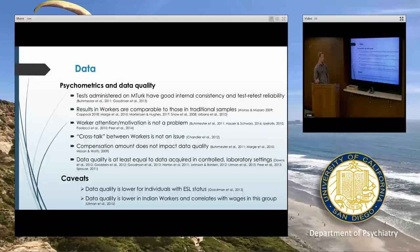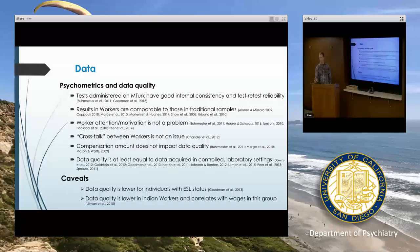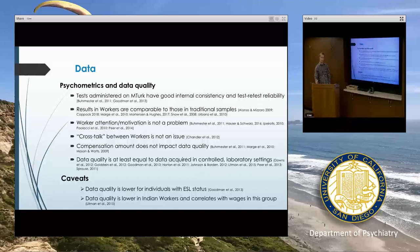There is one study suggesting that in people from India who are workers specifically, data quality may be a little bit lower and may correlate with wages in that group. I would suggest reading the Litman paper if you're interested in that population, because they have good recommendations about how to bring data quality up to a good level.